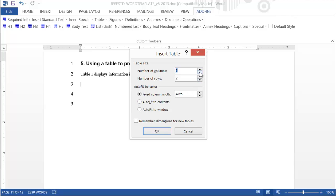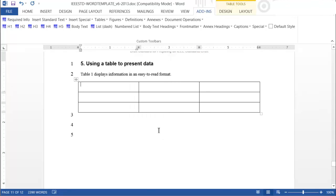After selecting the Standard Table option, enter the number of columns and rows for your table and press OK. Enter your data in the table's cells.